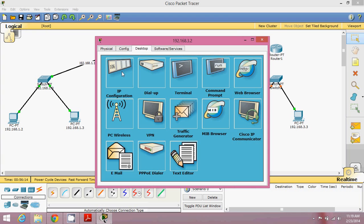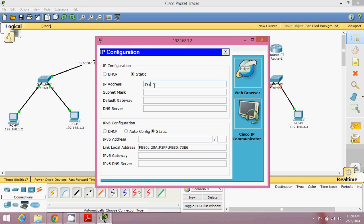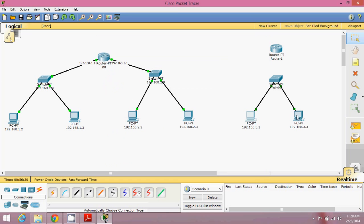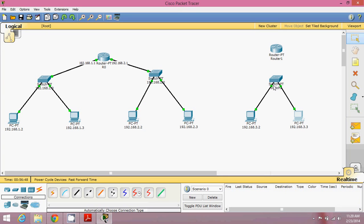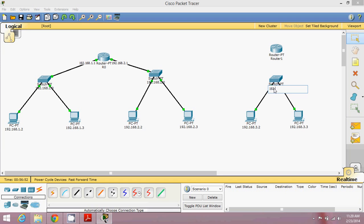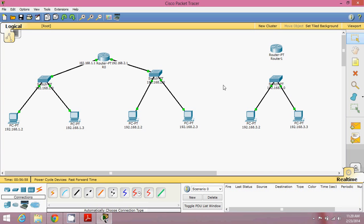While we wait, we'll configure our machines. Go to your machine, then Desktop, then IP Configuration. Assign IP address 192.168.3.2, the subnet mask, and gateway 192.168.3.1. For the second machine, go to Desktop, IP Configuration: set it to 192.168.3.3 with default gateway 192.168.3.1. So this is your network 192.168.3.0.